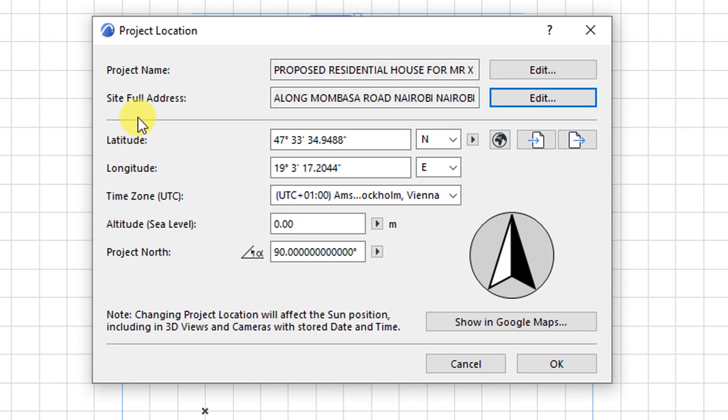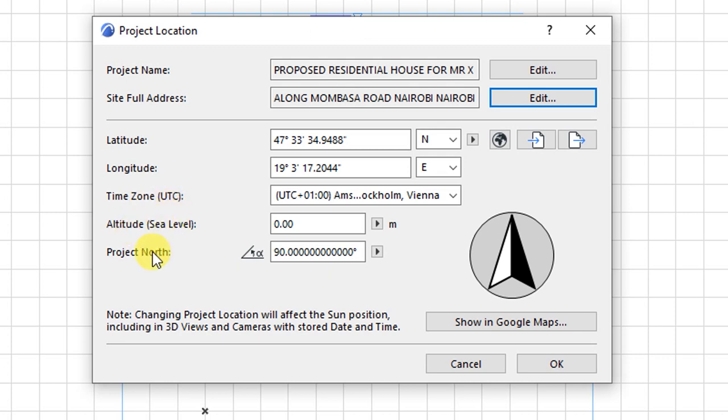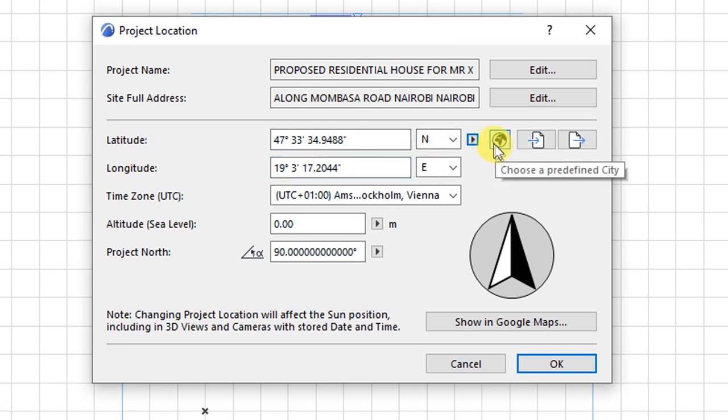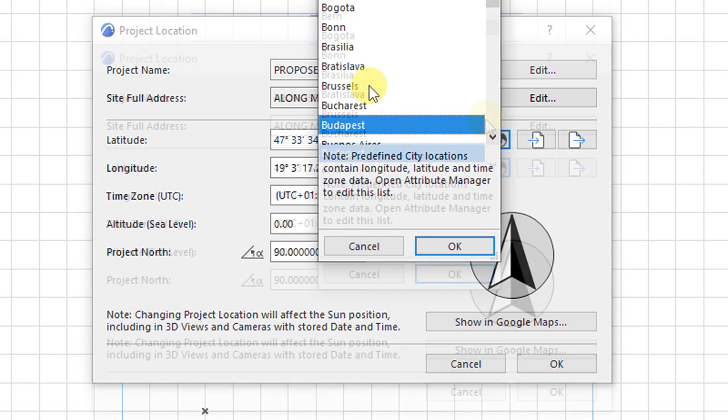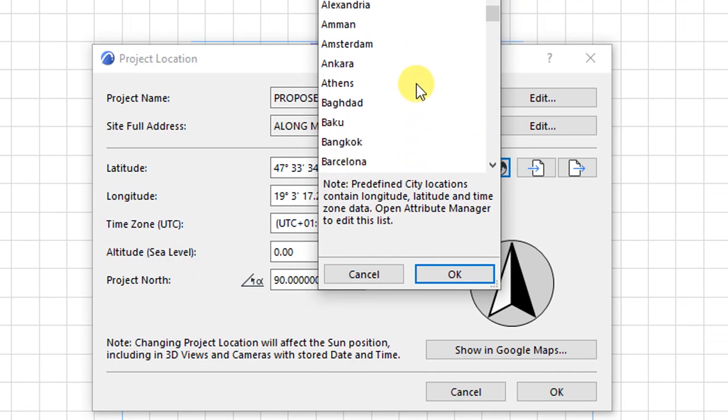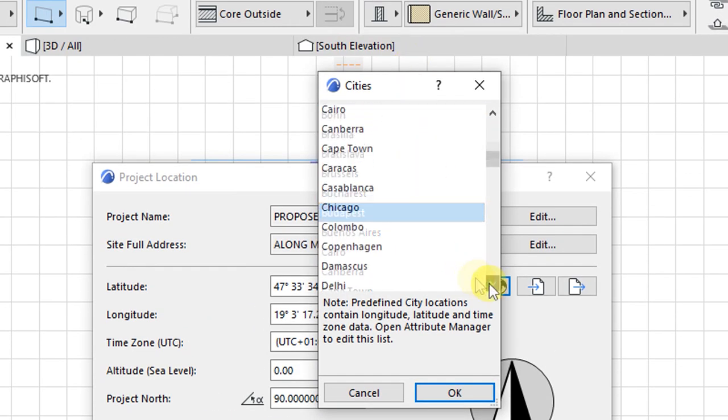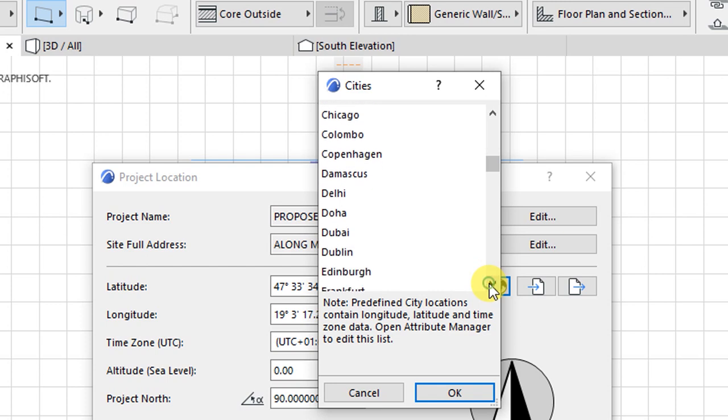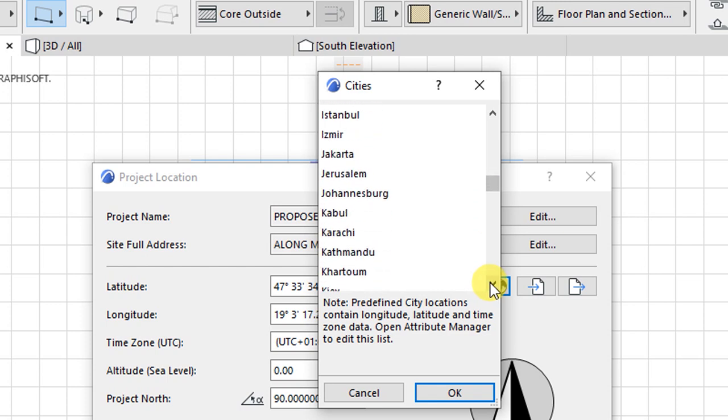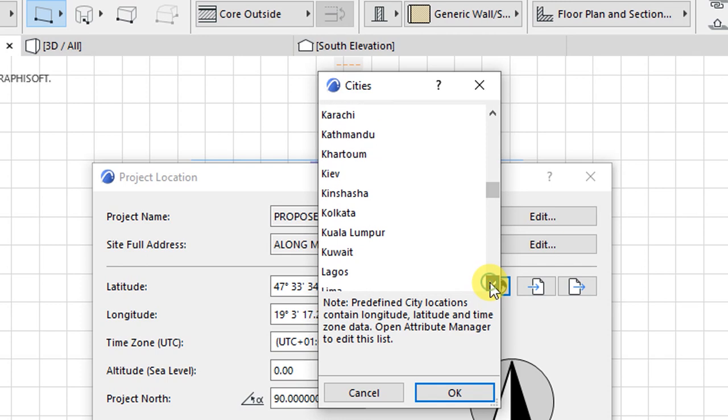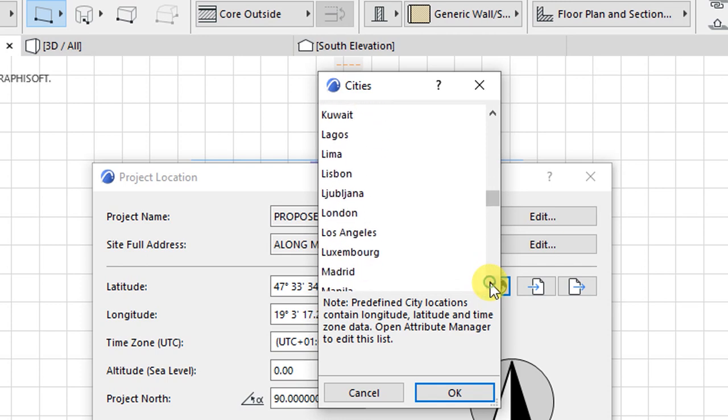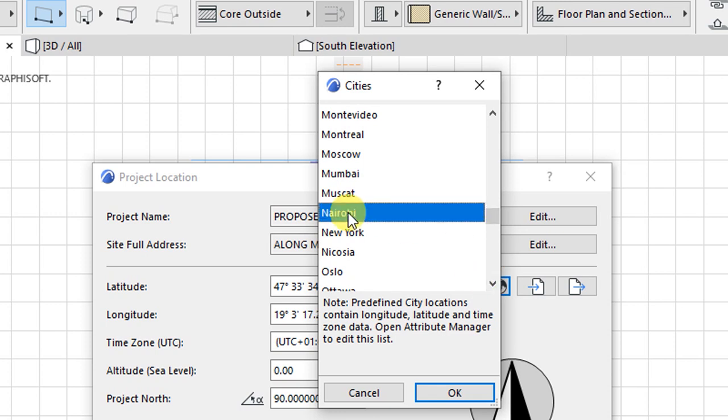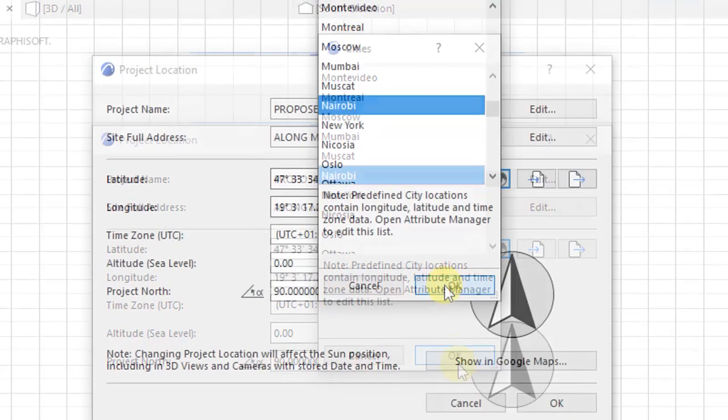So below site's full address, we have latitude and longitude. We have a time zone. We have altitude above sea level and the project north. So these settings for the latitude and longitude will depend on the project location. So if you choose to have a predefined city for your project, like for me, I am in Nairobi. So the project will be Nairobi. So I will scroll down here and see if I will get an option for Nairobi. So I have this. I'll click on Nairobi. Click OK.